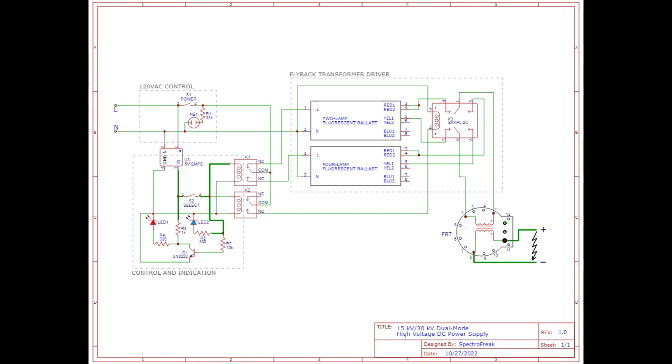You may have noticed on the front of the supply there were two switches. One to select the voltage level and the other to turn the power on and off. The selector switch switches both the two relays on the left as well as the double pole double throw relay on the right. This allows me to completely remove the inactive fluorescent light ballast from the circuit as I'm both disconnecting its inputs and disconnecting its outputs.